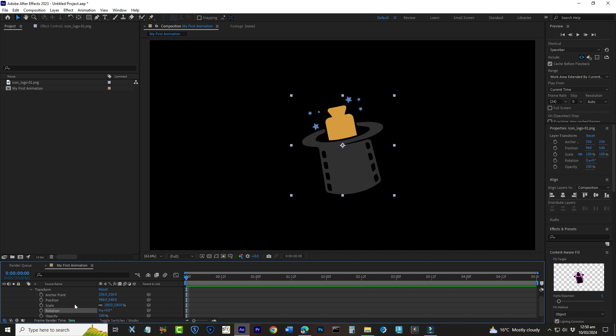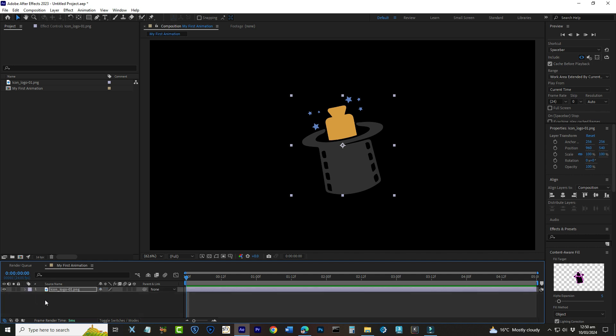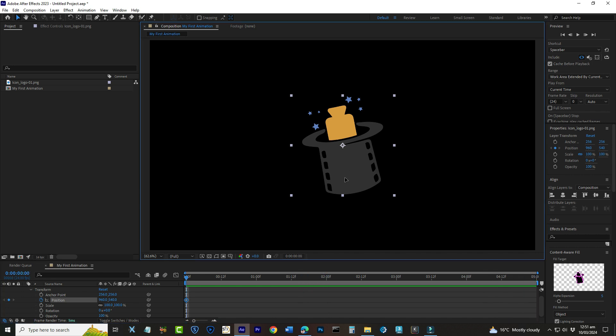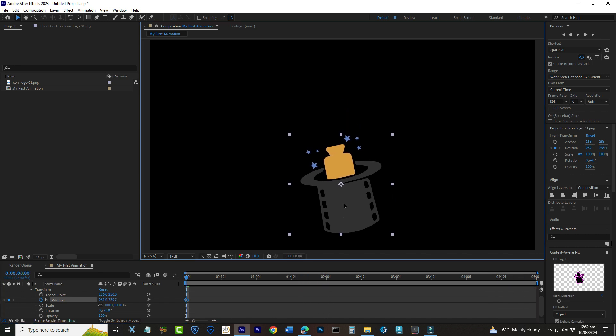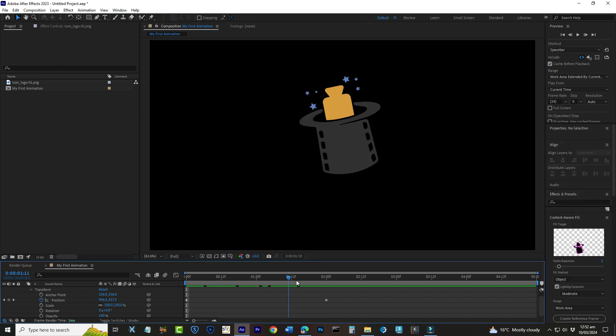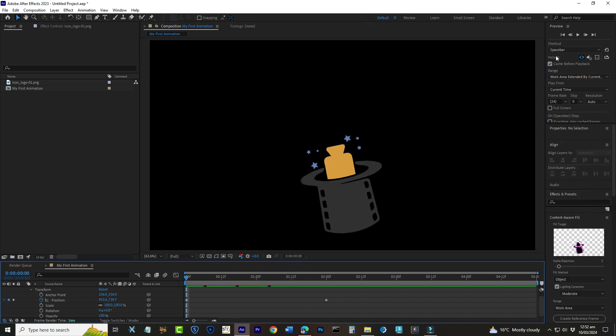Let's start with a simple animation. We'll make our object move across the screen. First, select your layer in the timeline. Now find the position property by twirling down this little arrow next to the layer name. You'll see position along with scale and rotation. Click the stopwatch icon next to position to create our first keyframe. This tells After Effects, hey, this is where my animation starts. Next, move the playhead to where you want the animation to end. Let's say 2 seconds in. Now simply click and drag your object to its new position on the screen. You'll notice After Effects automatically creates another keyframe at this new point. And there you have it, a basic position animation.